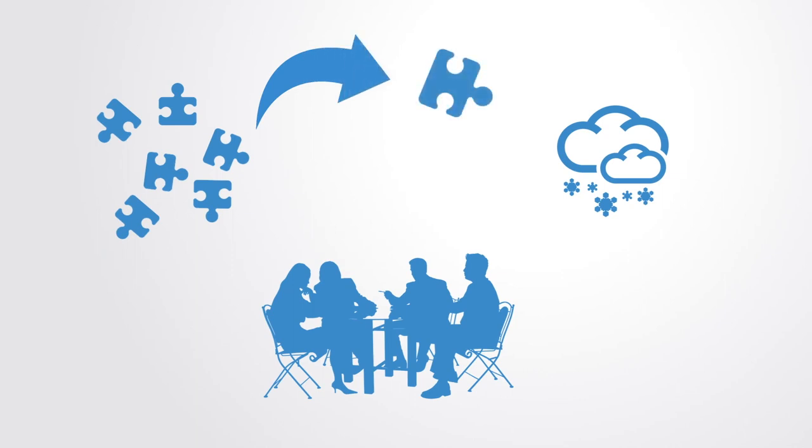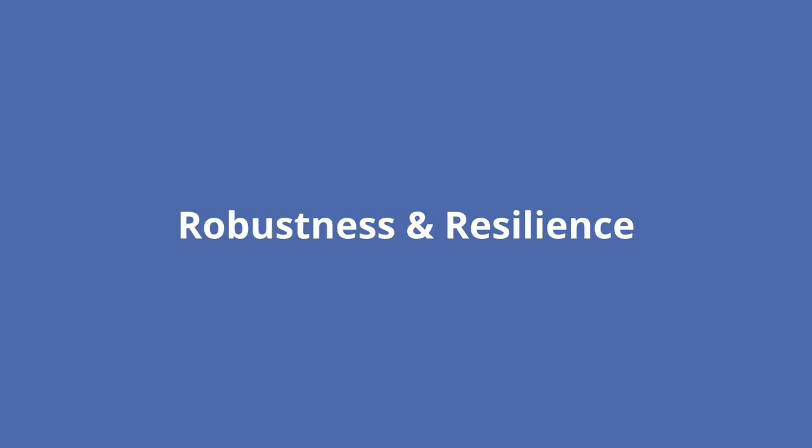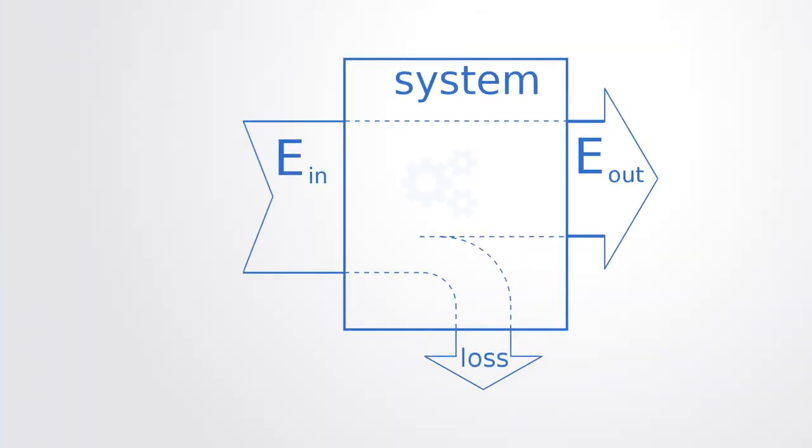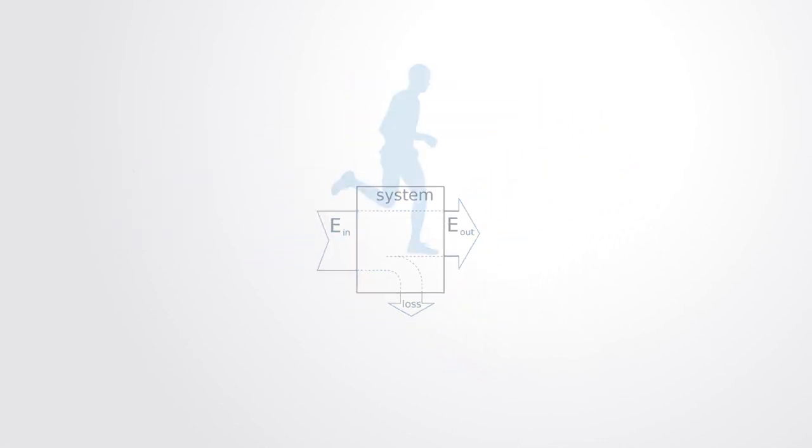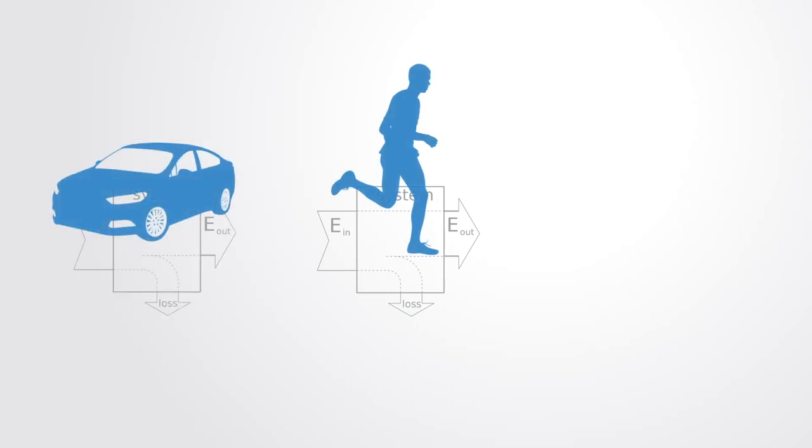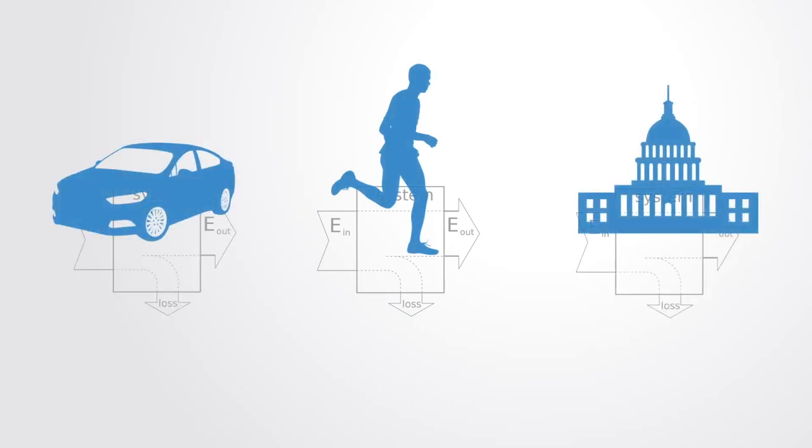All systems operate within some environment and they are dependent upon some set of input values from the environment in order to operate successfully, whether this is the human body requiring an input of oxygen or a technology requiring an input of fuel or a government requiring the cooperation of its people.